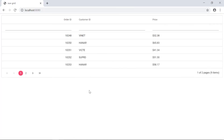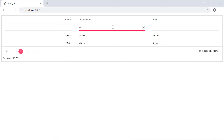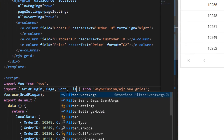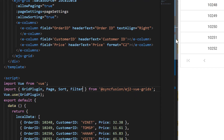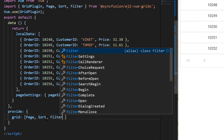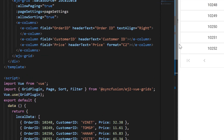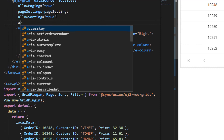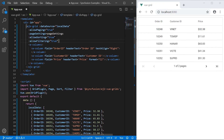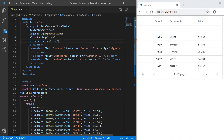There are some cases where you may need to filter and view grid records based on some criteria. This is possible by enabling the filtering feature in the Vue grid. To start using the filtering feature, I need to import the Filter module from the ej2-vue-grids package and inject it into the provide section under scripts. Now I will add the allowFiltering property and set its value as true in the grid code and show you the output in the browser.